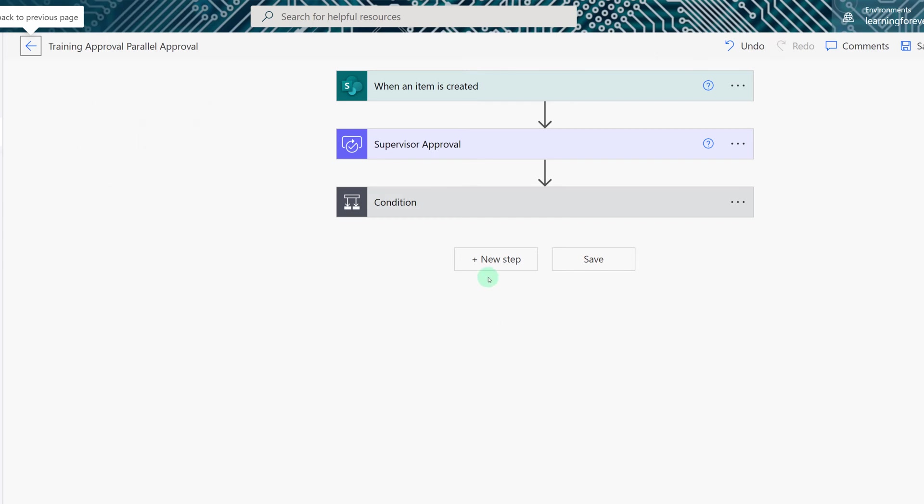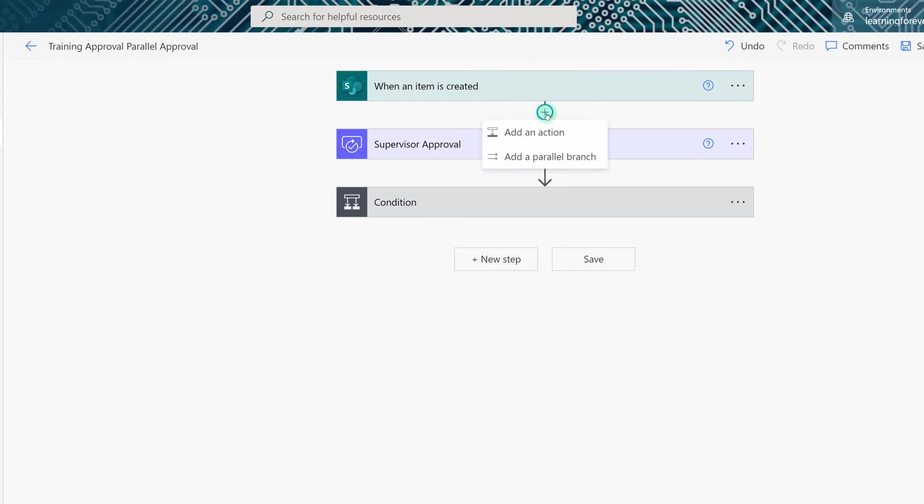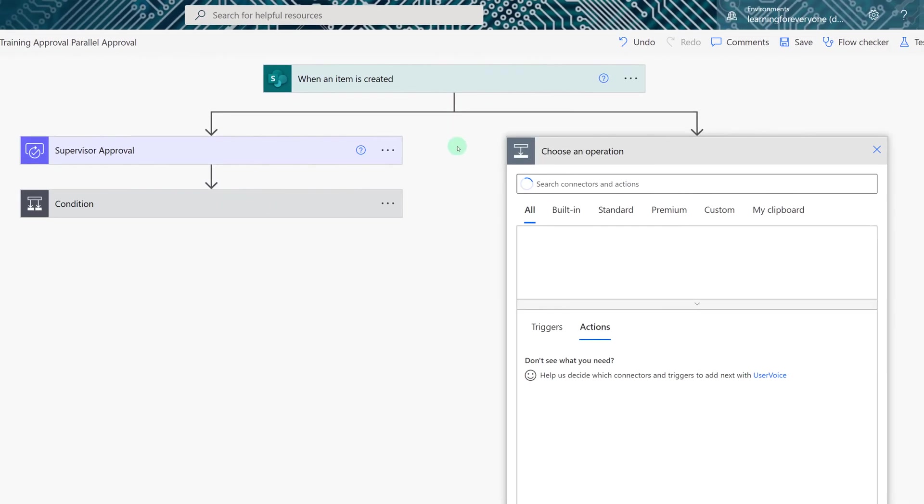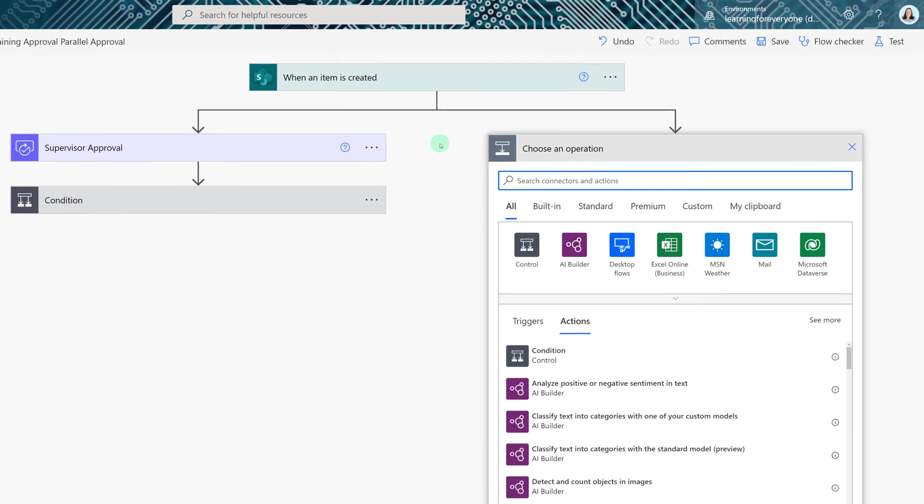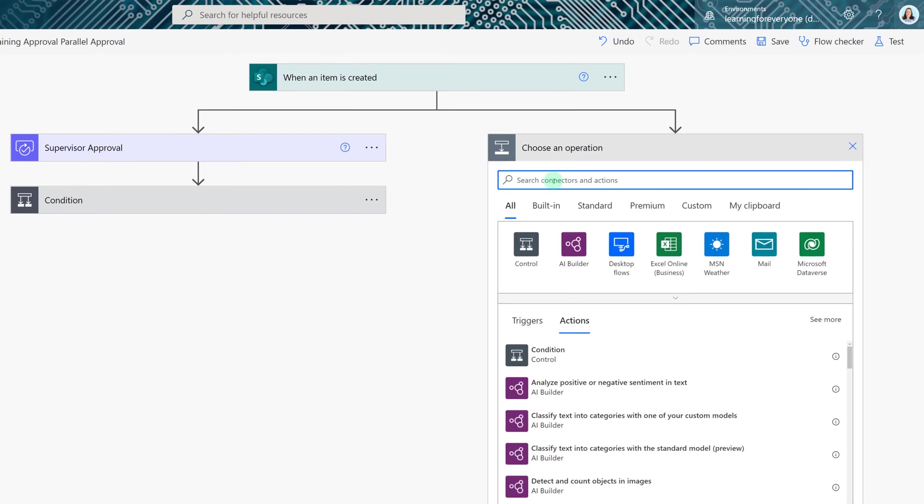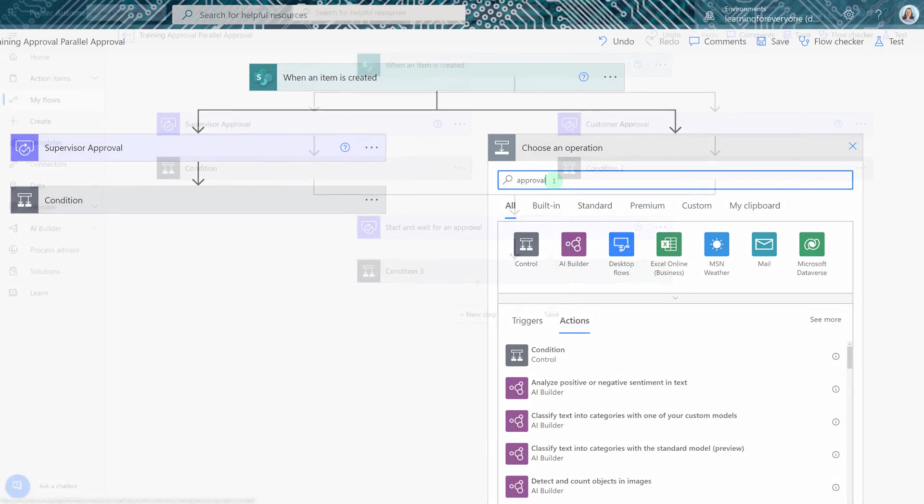So what I'm going to do is instead of clicking on new step we're going to hover our mouse in between the when a new item is created and supervisor's approval click on the plus sign and then select parallel branch. As you can see Power Automate splits the steps so that both approvals will now be sent at the exact same time.